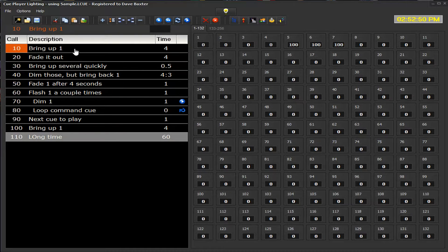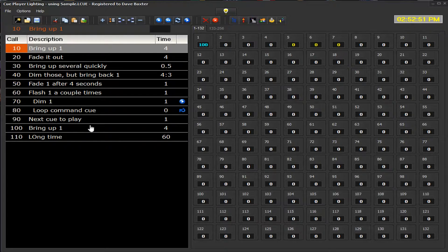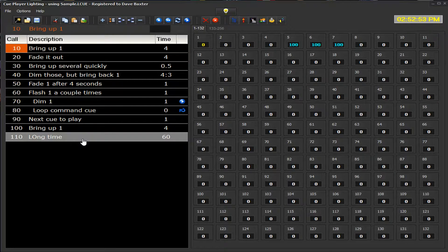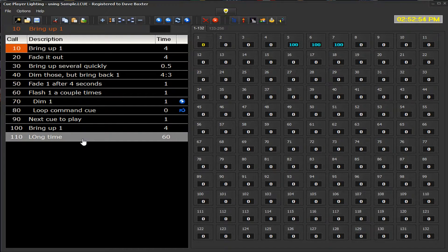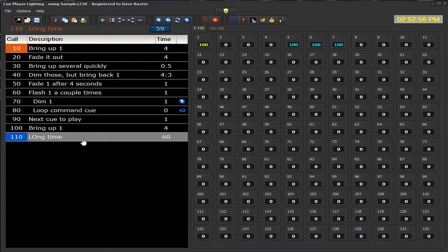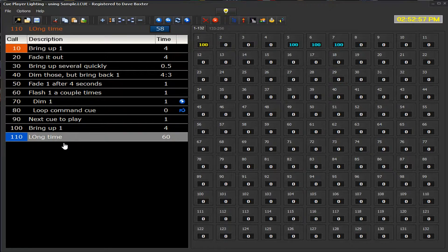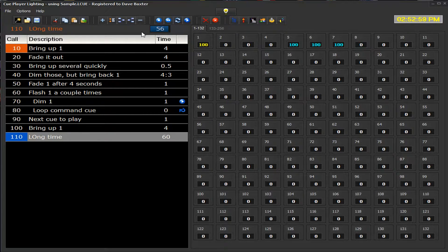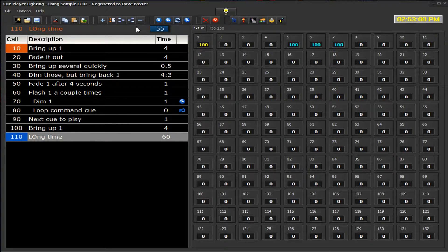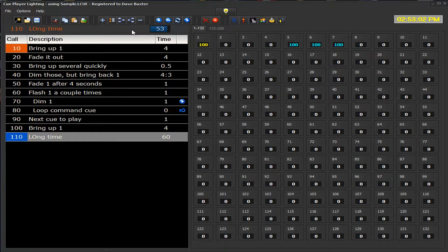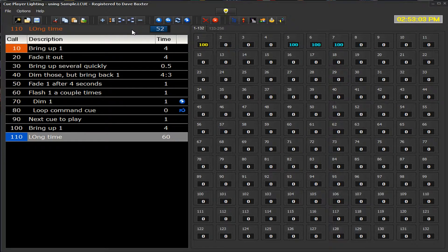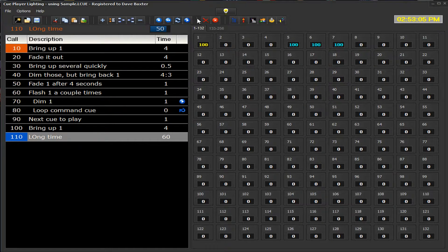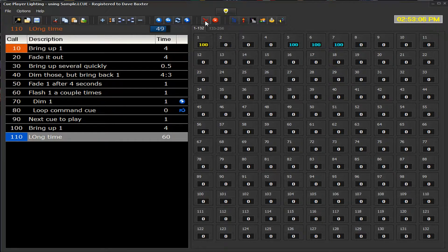So now we can see we're here. We go here. Now, if we want to play this, you can see it counting down, and it's going to take a long time to run. We may not want to wait that long.